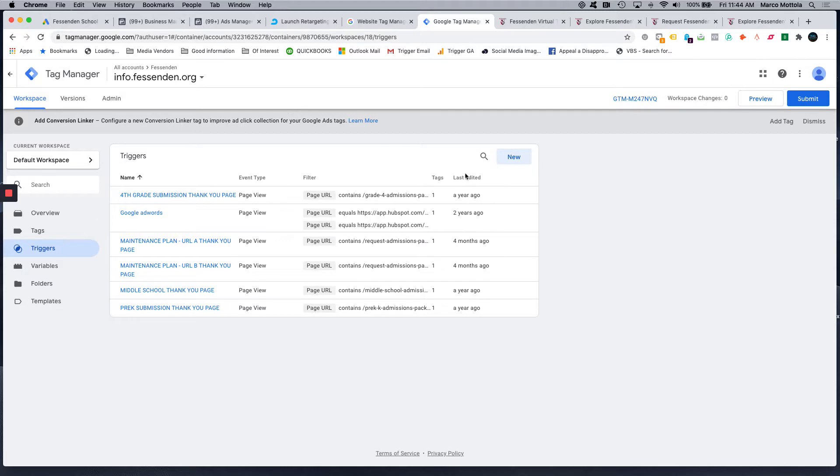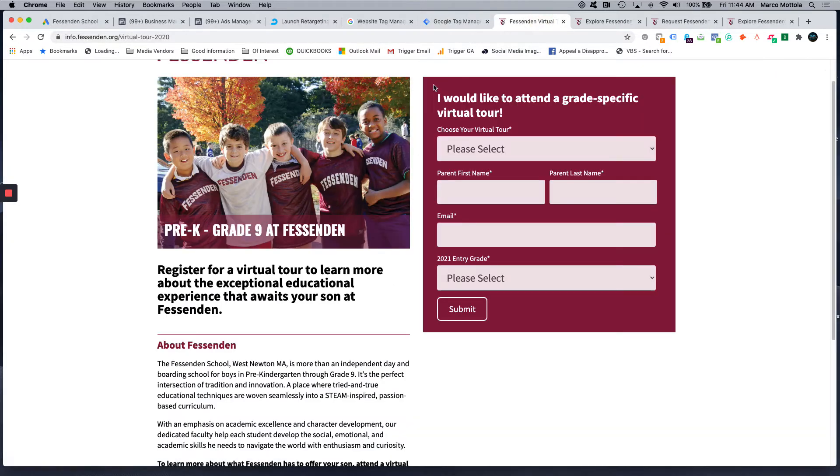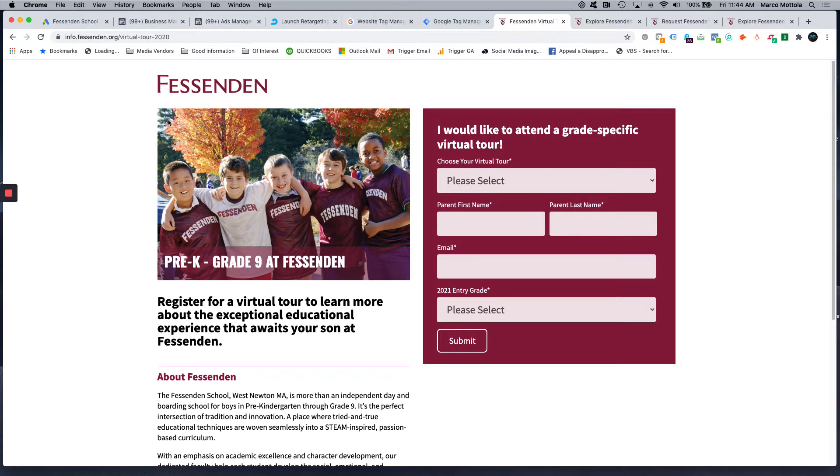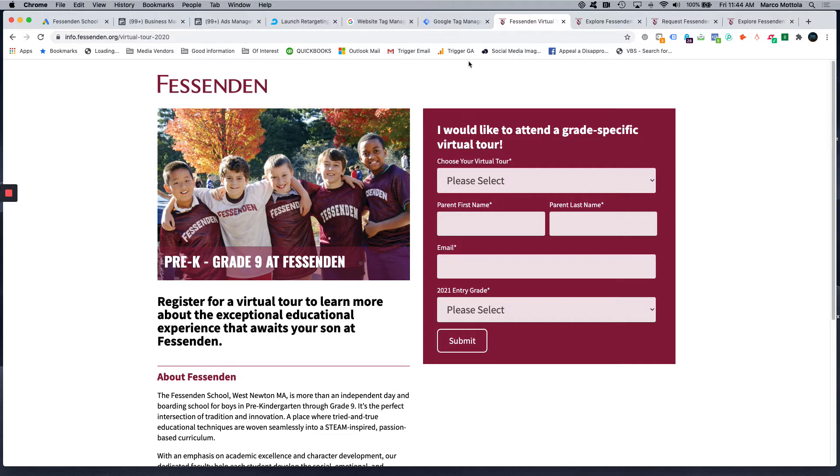We have a client here that wants to run a Google search campaign targeting people who are interested in finding a private school for their child. All of the ads will link to this virtual tour open house landing page where the parent can fill out this information, submit, and then receive an information packet by mail.